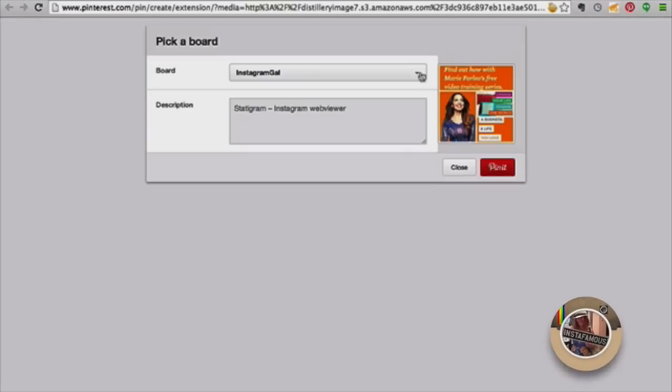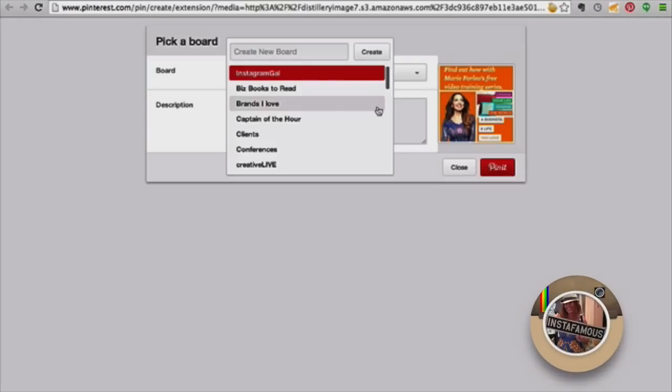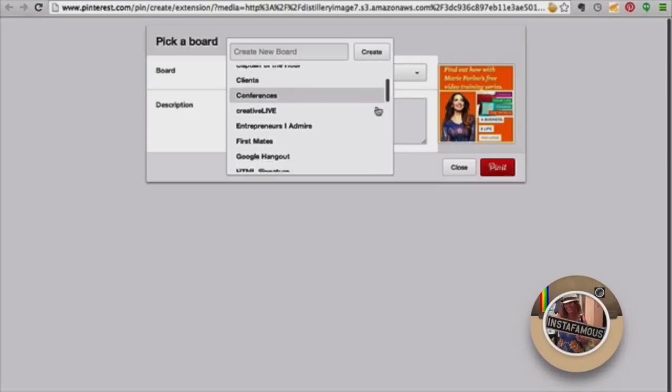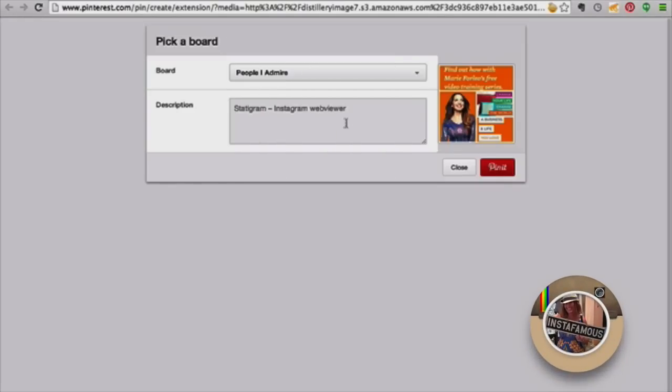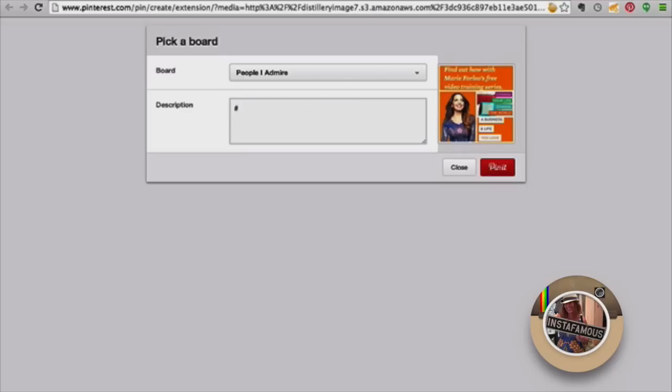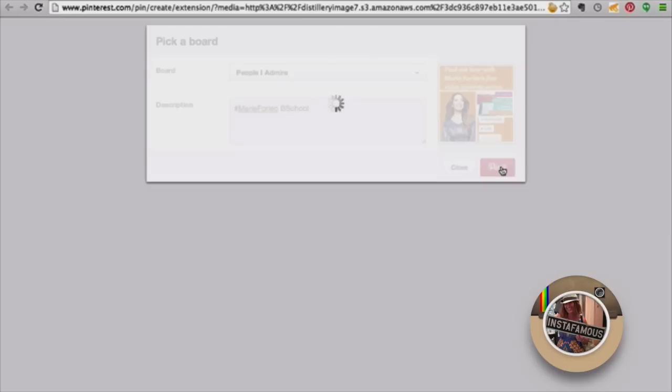And I believe I have a board called People Who Inspire, People I Admire. Okay, so let's change this to Marie Forleo, B-School. And I am an alum of B-School and a big fan of Marie Forleo. So now I'm going to pin that.